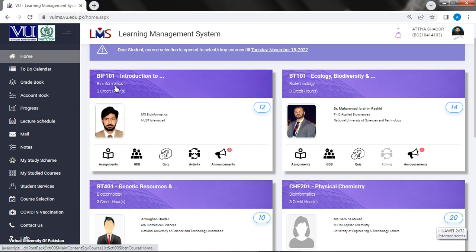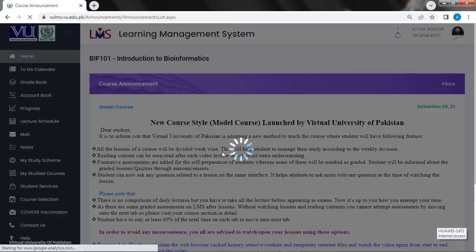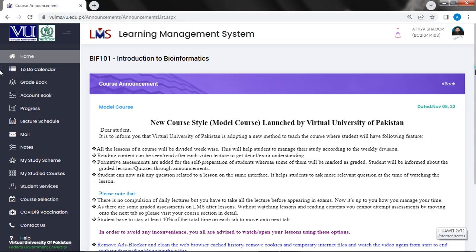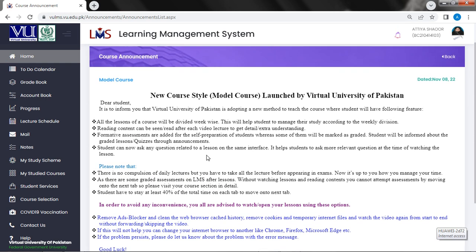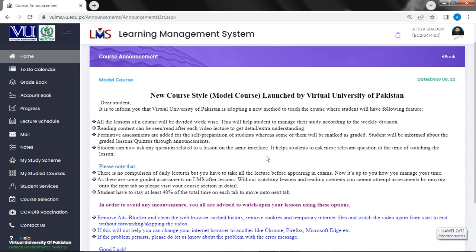Now let's go to the announcement. This is the new announcement: new course style model course launched by Virtual University of Pakistan. It is to inform you that Virtual University of Pakistan is adopting a new method to teach the course where students will have following features. All the lessons of the course will be divided week wise. This will help students to manage their study according to the weekly division. This means that every week our lessons will be divided. You can upload it, you can send them to study.